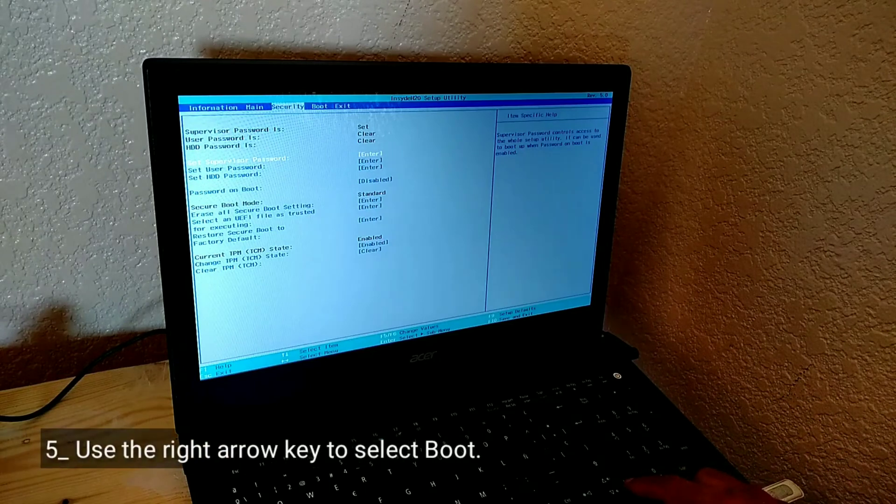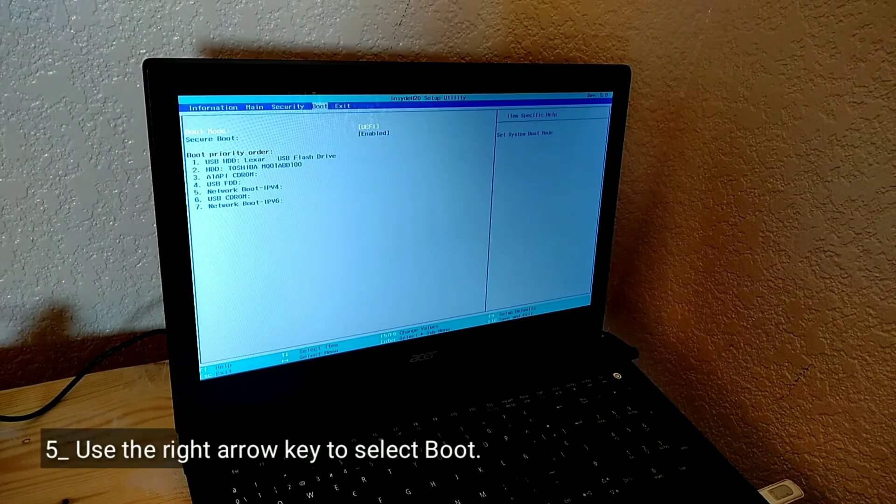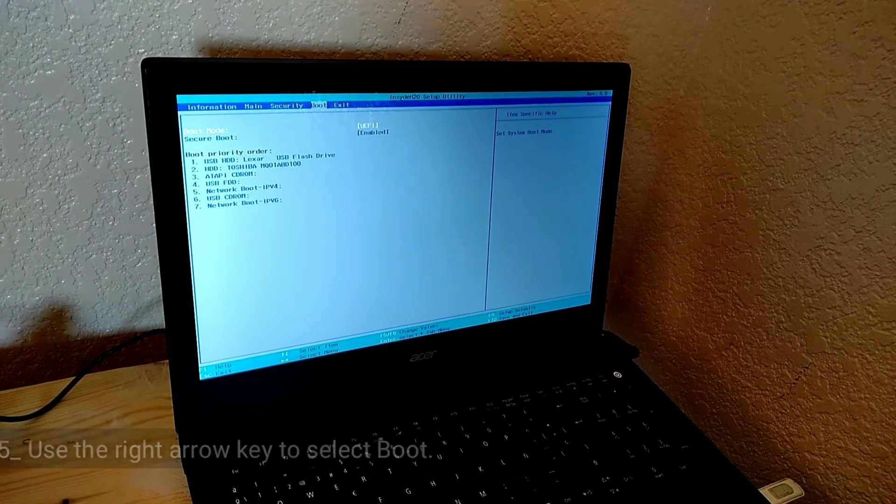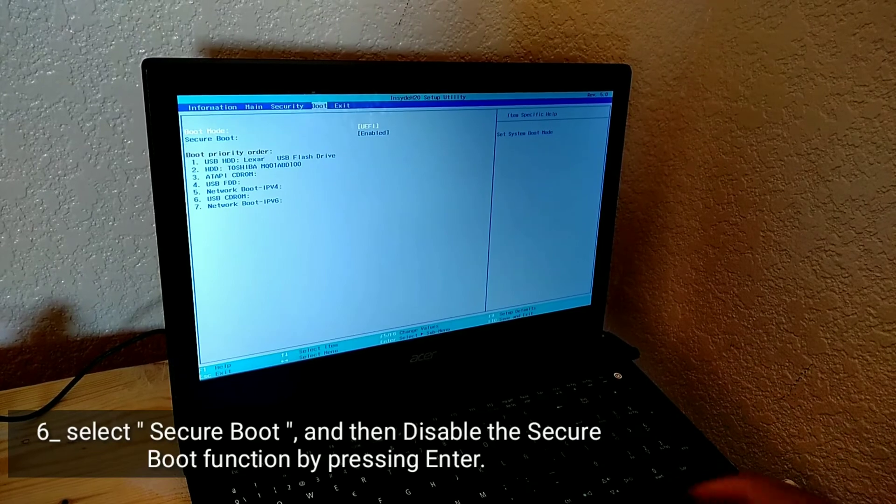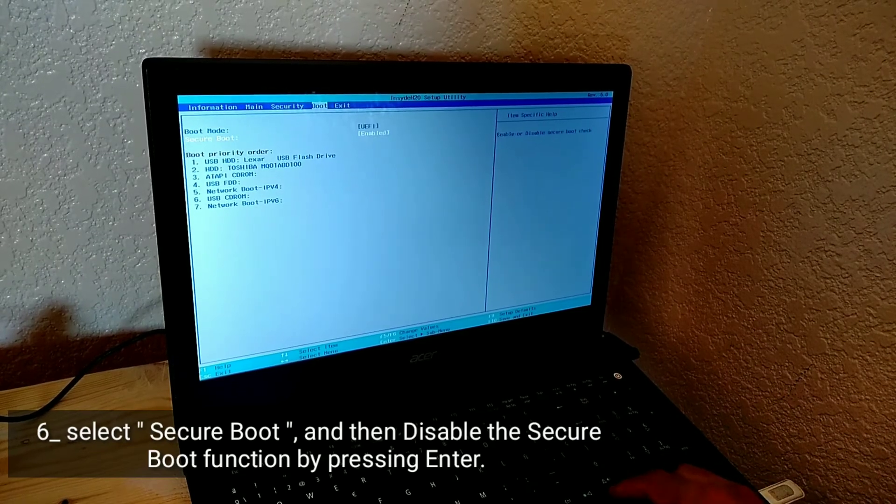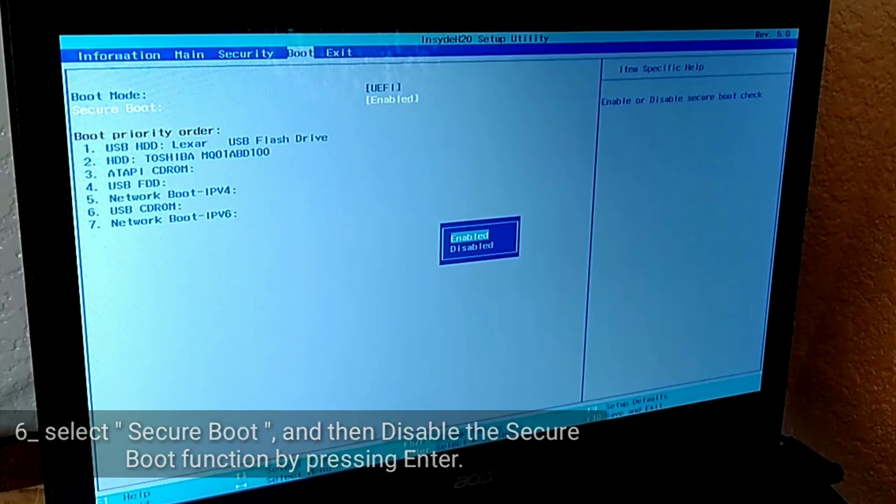Use the right arrow key to select boot. Select secure boot, and then disable the secure boot function by pressing enter.